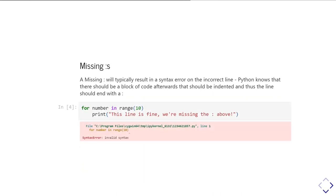So if you get that wrong, then it will show you a syntax error. If you simply miss out the colon, it's a syntax error.